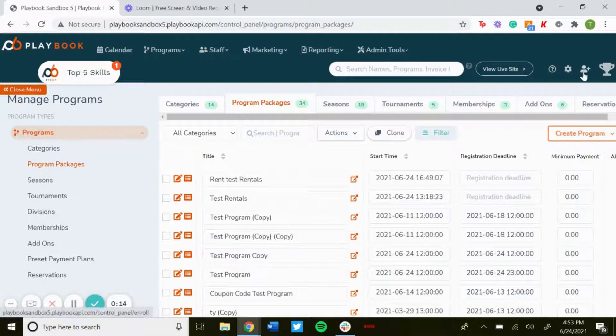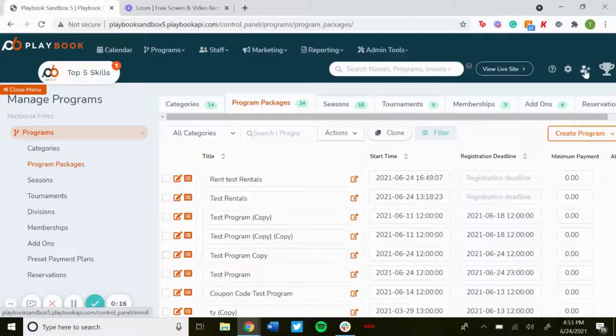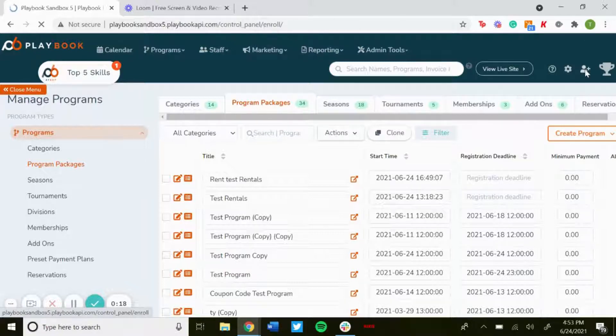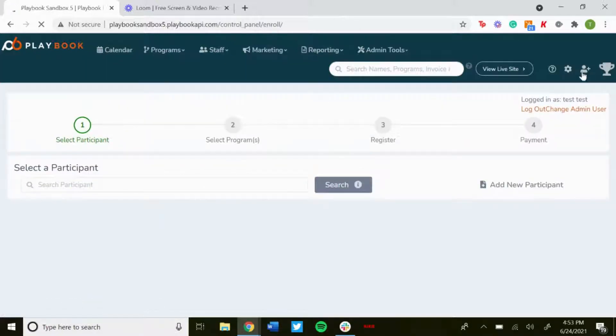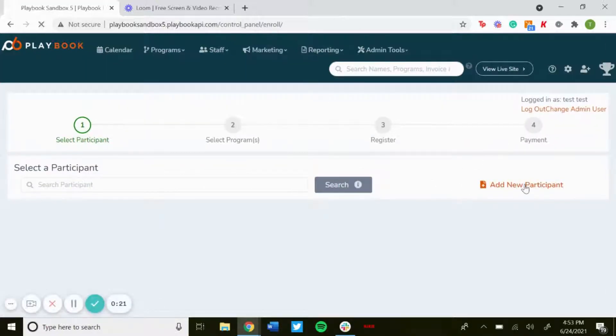Once you're logged in, go to this person icon with the plus sign in the top right. So this is the enroll button, and then you'll just want to add a new participant.